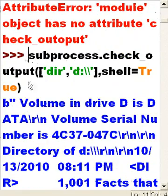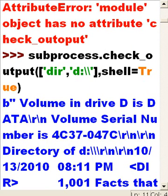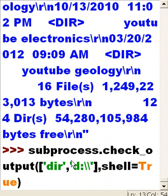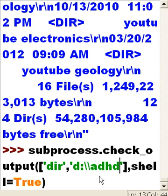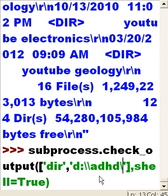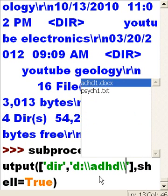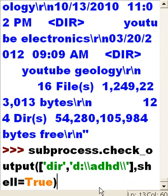I'd like to see that on a smaller scale. So let's run subprocess.check_output() with the 'dir' command again, but this time targeting just my ADHD subdirectory instead of the entire D drive.